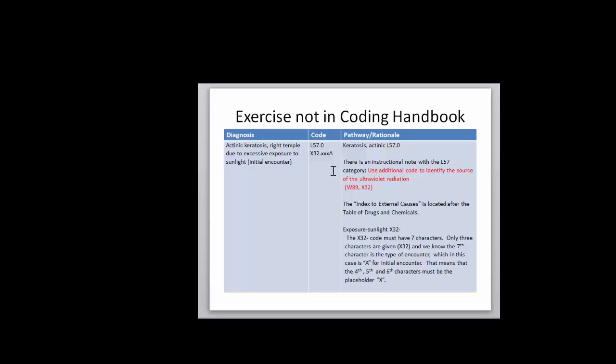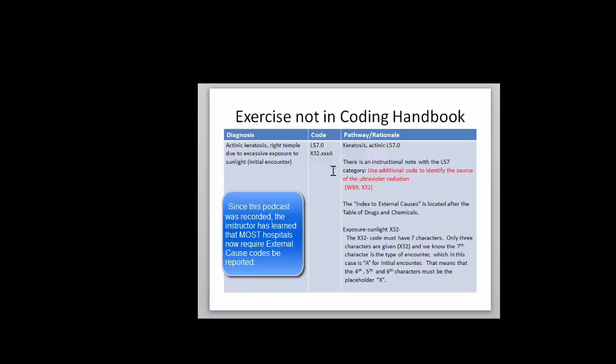We won't do a lot of external causes in this course, a little bit, just so you're aware of them, but many hospitals do not use them. And if you hope to be a professional coder and sit for the CCS coding exam, they do not require the assignment of external cause on that exam.